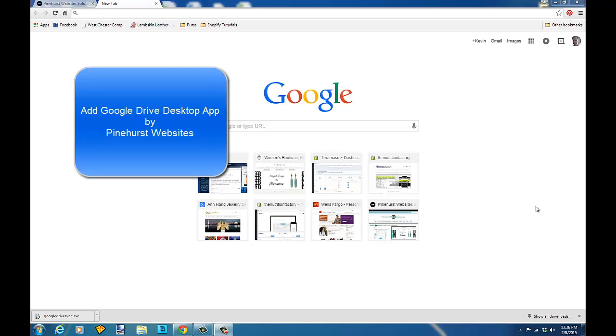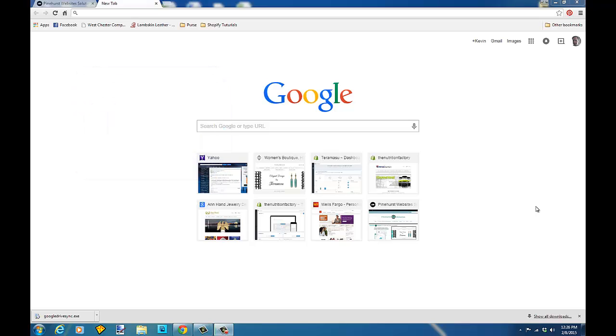Hello, this is Kevin King with Pinehurst Websites and I'm going to show you how to get the Google Drive desktop application.